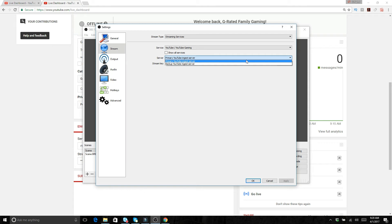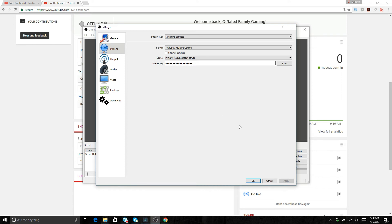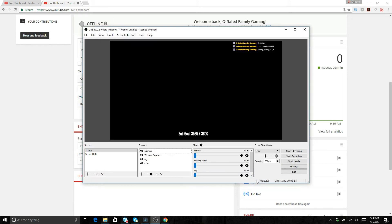But what you want to do is from there pick either the primary YouTube ingest server or the backup ingest server. And what you want to do is right here is where you're going to want to type that key, that stream key that you just copied. You want to type that in there and then press OK. So now that you've got that, then you've got OBS set up to stream on your channel.